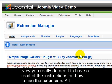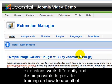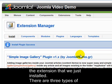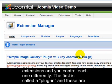Now you really do need to have a read of the instructions on how to use the extension. All extensions work differently, and it's impossible to provide training on how to use all of them. However, there are some principles that you'll find helpful. Let's go ahead and use the extension that we just installed. There are three types of extensions, and you control each one differently.